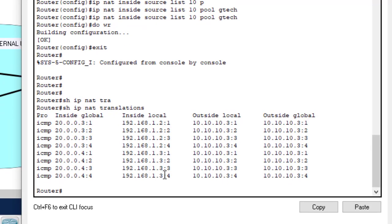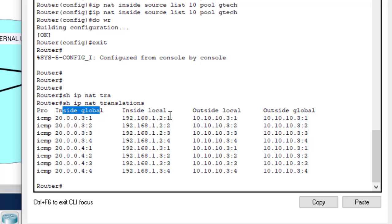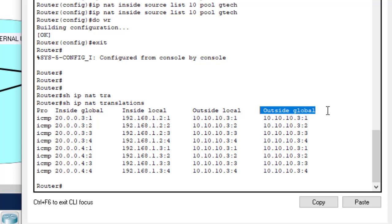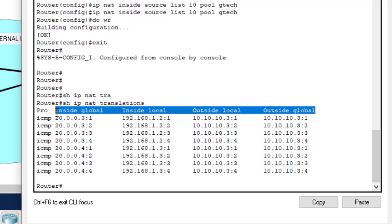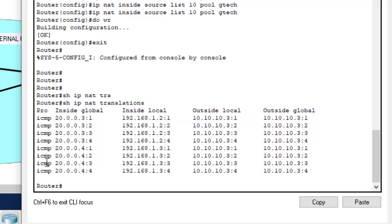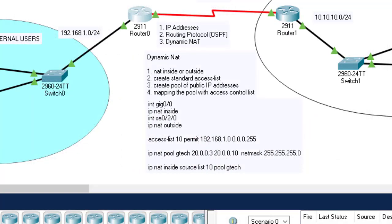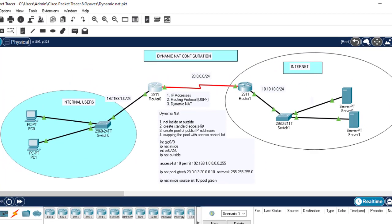The output shows inside global, inside local, outside local, and outside global addresses. If you don't understand these terms, a separate class has already been made — a link will be in the description. The protocol shown here is ICMP. That marks the end of today's class. Please subscribe and support the channel, and see you in the next class on port address translation.